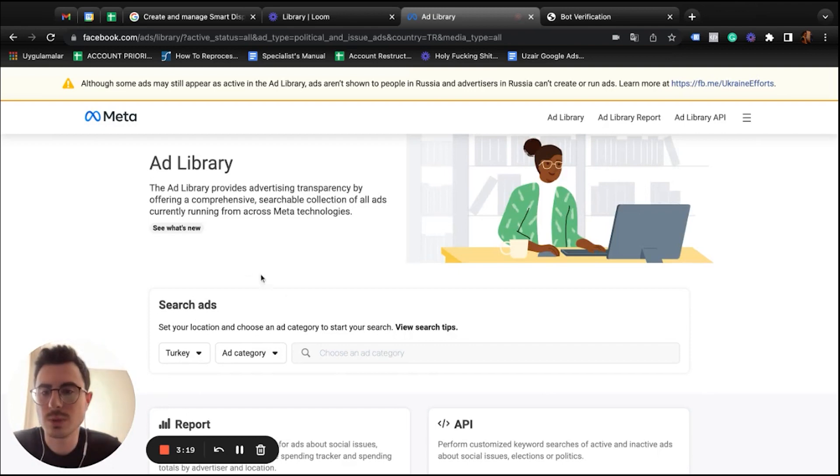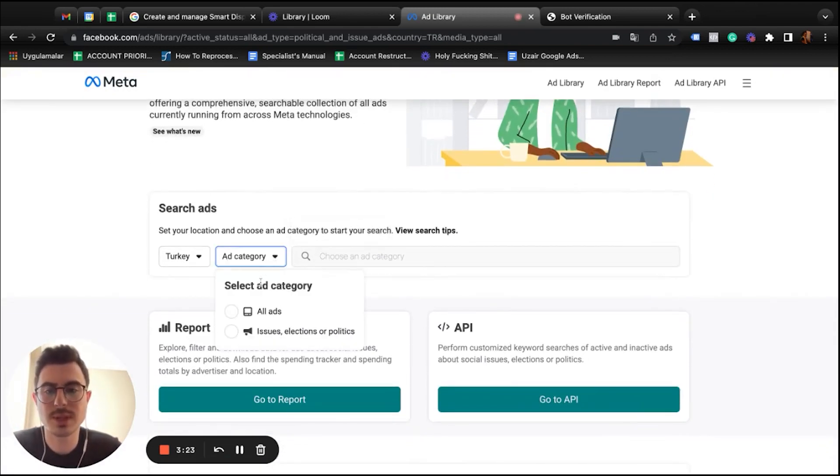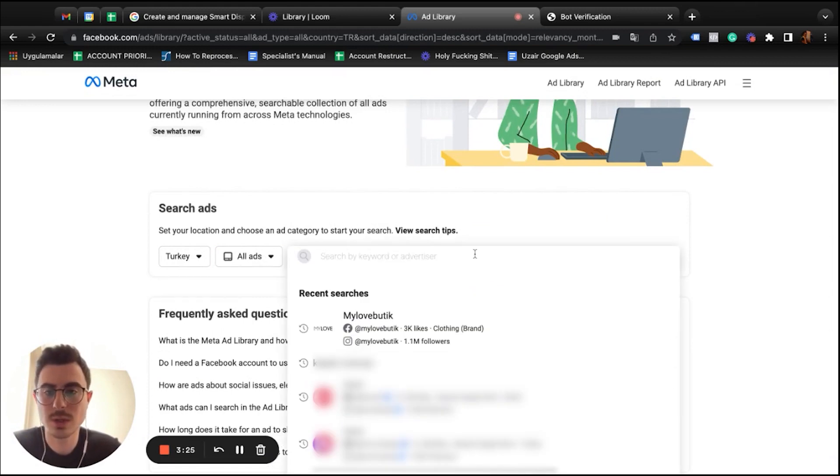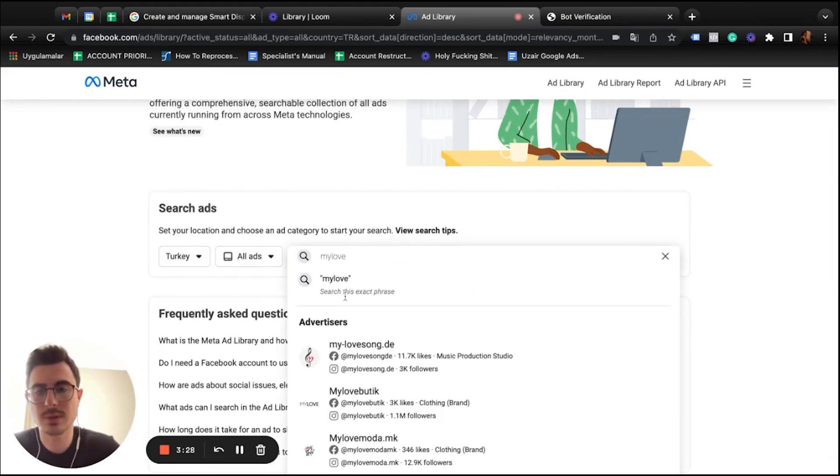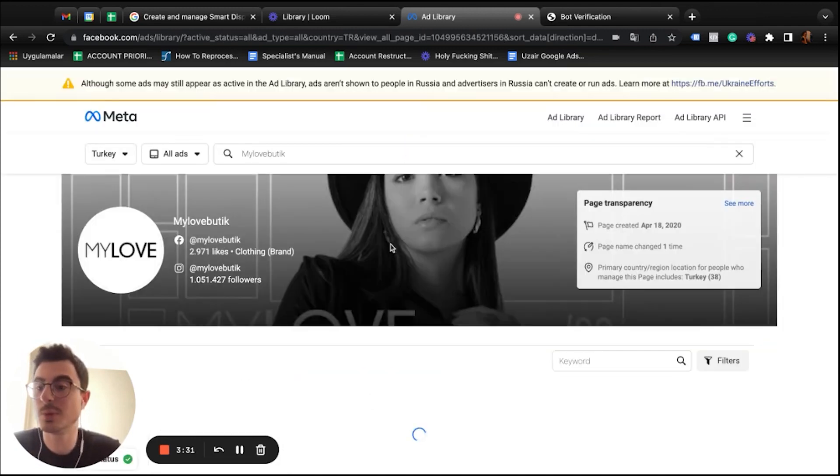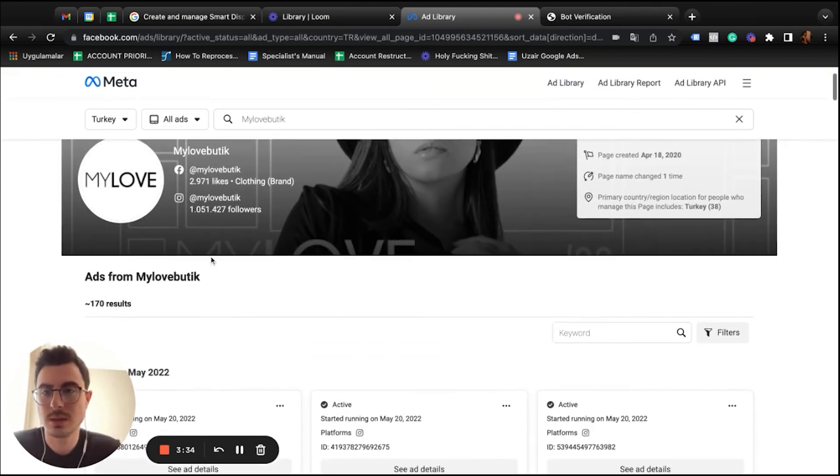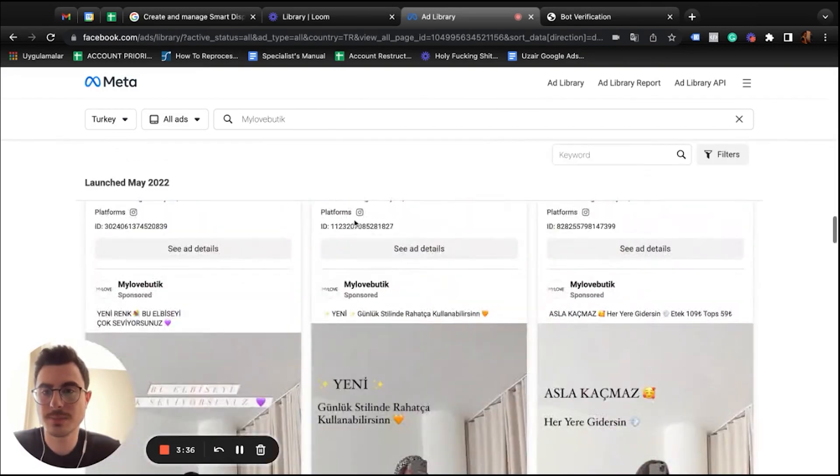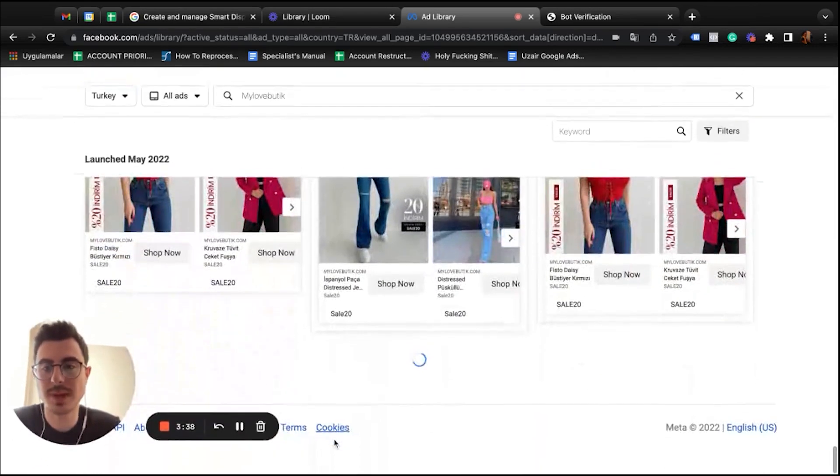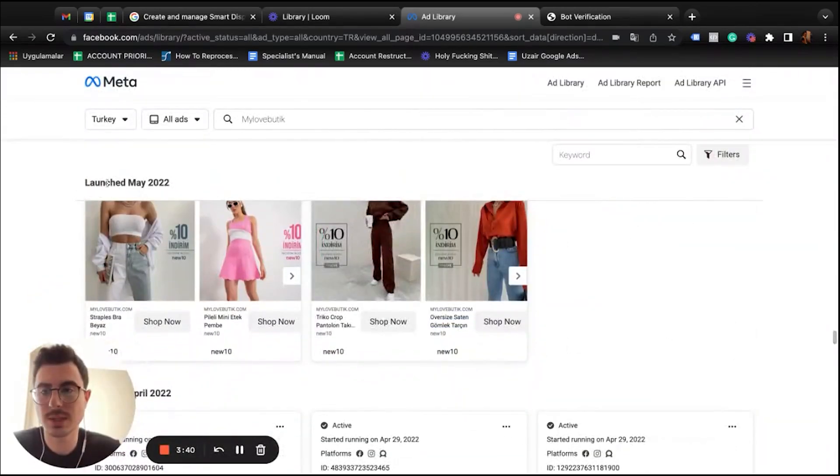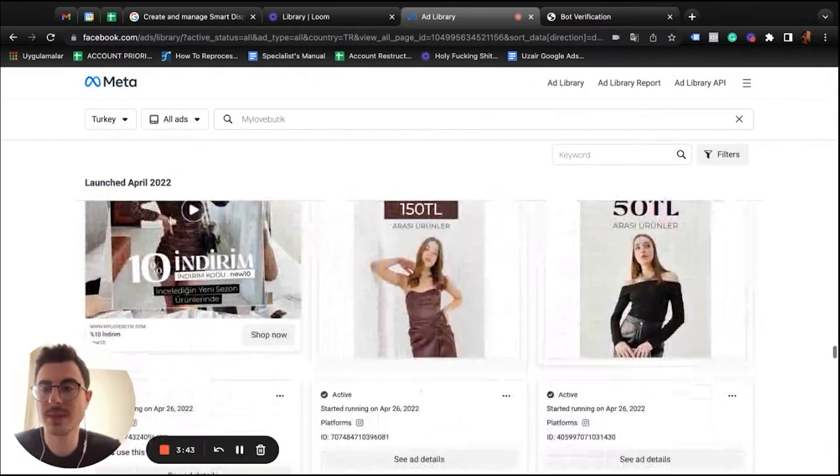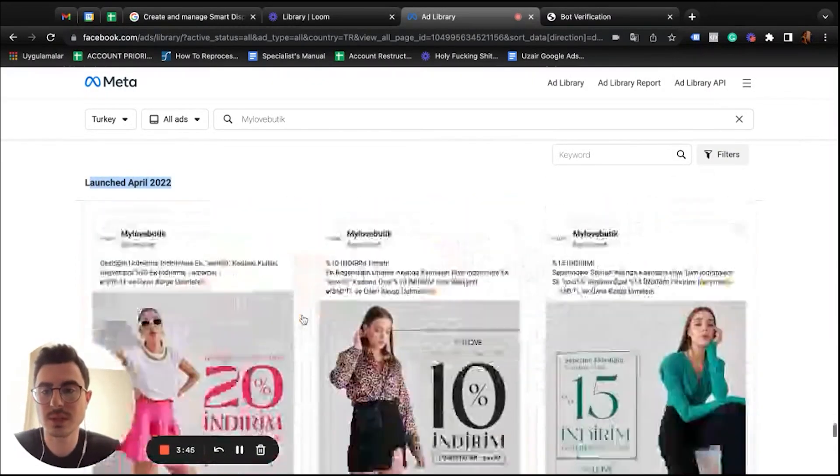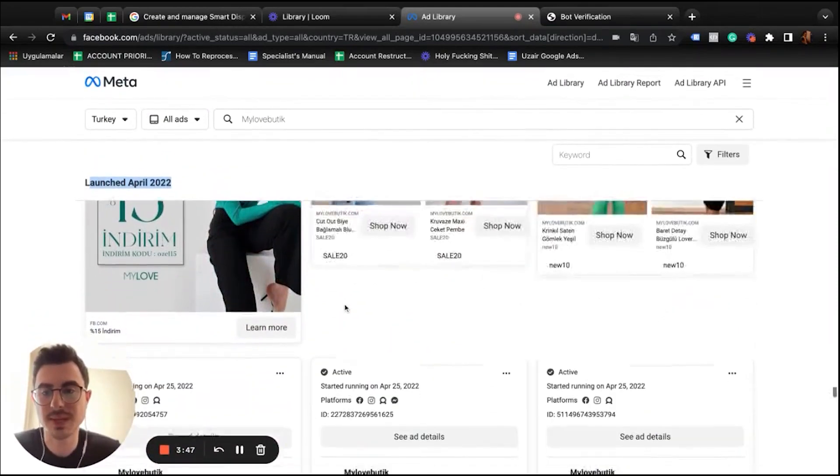What you should do is select your country. I'm gonna select Turkey. I'm gonna use an example that I already know. I'm gonna type My Love Boutique, which is like my favorite boutique in Turkey. So go down on the page, go to the bottom. As you can see, these are launched in May and these are launched in April. So try to go to the bottom of the page.